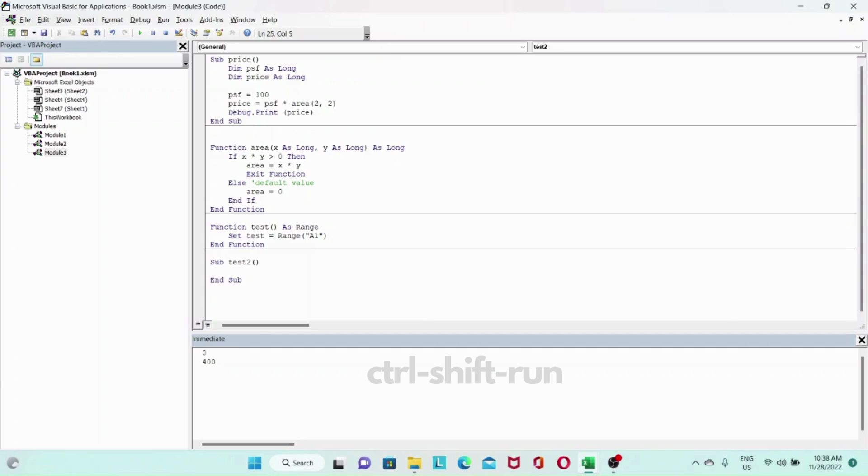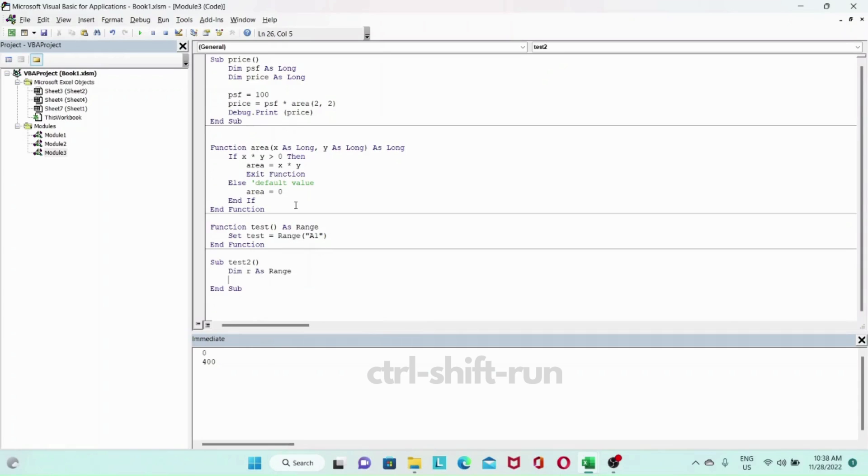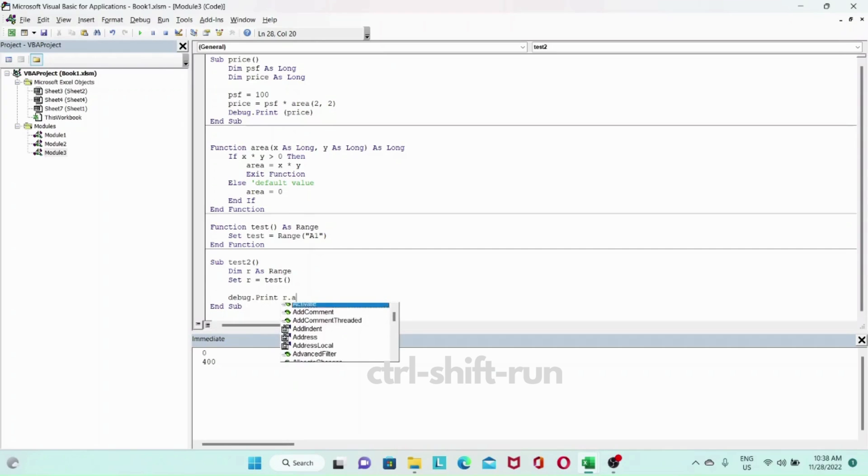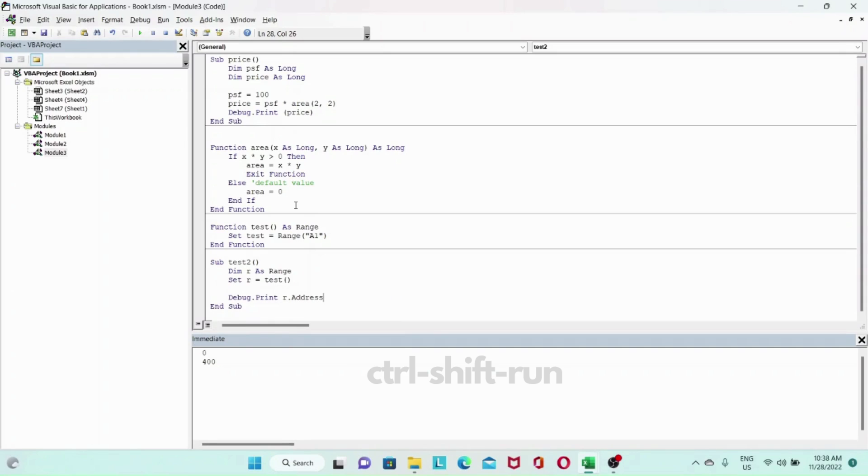Instead of r equals, we'll see set r equals to test. So we could say debug.print r.address. It should give us A1. As you can see here it gives us the value of A1.